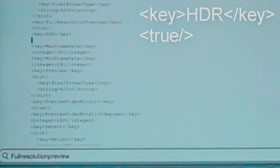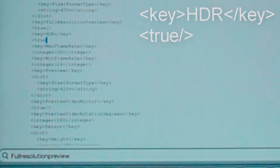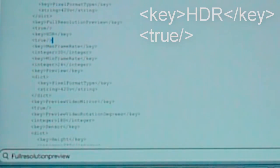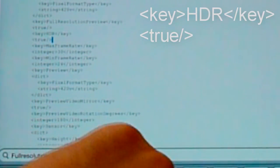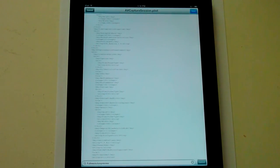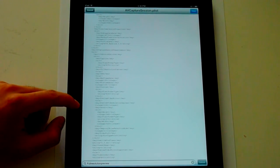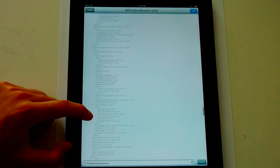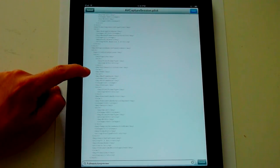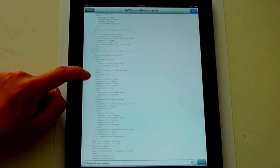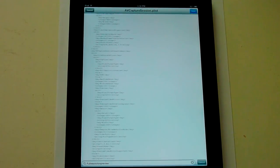Now you're going to go ahead and write true. It needs to look exactly this way or else it will not work. You may need to use full screen to view this. And here it is: full resolution preview, key and HDR, true.